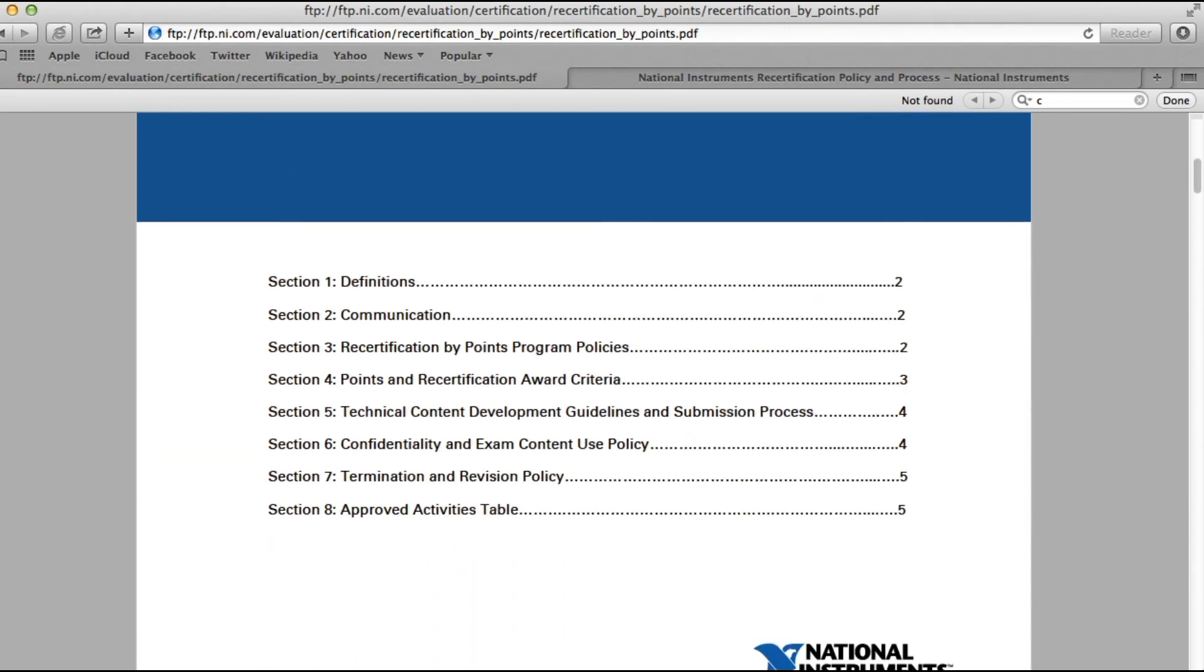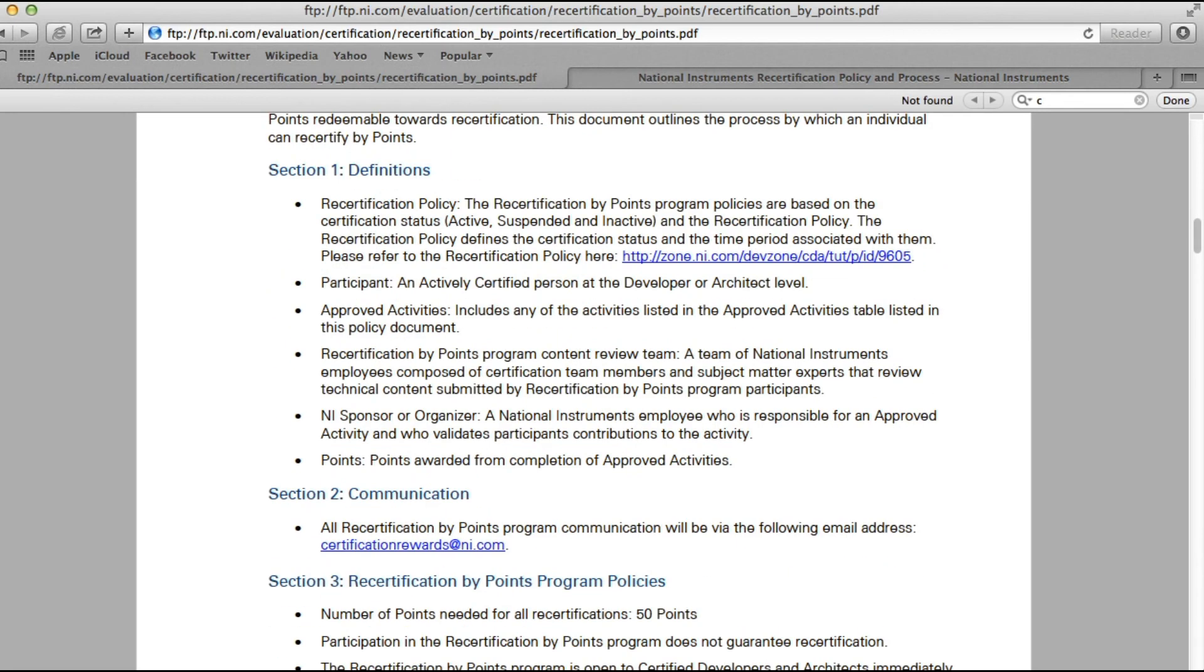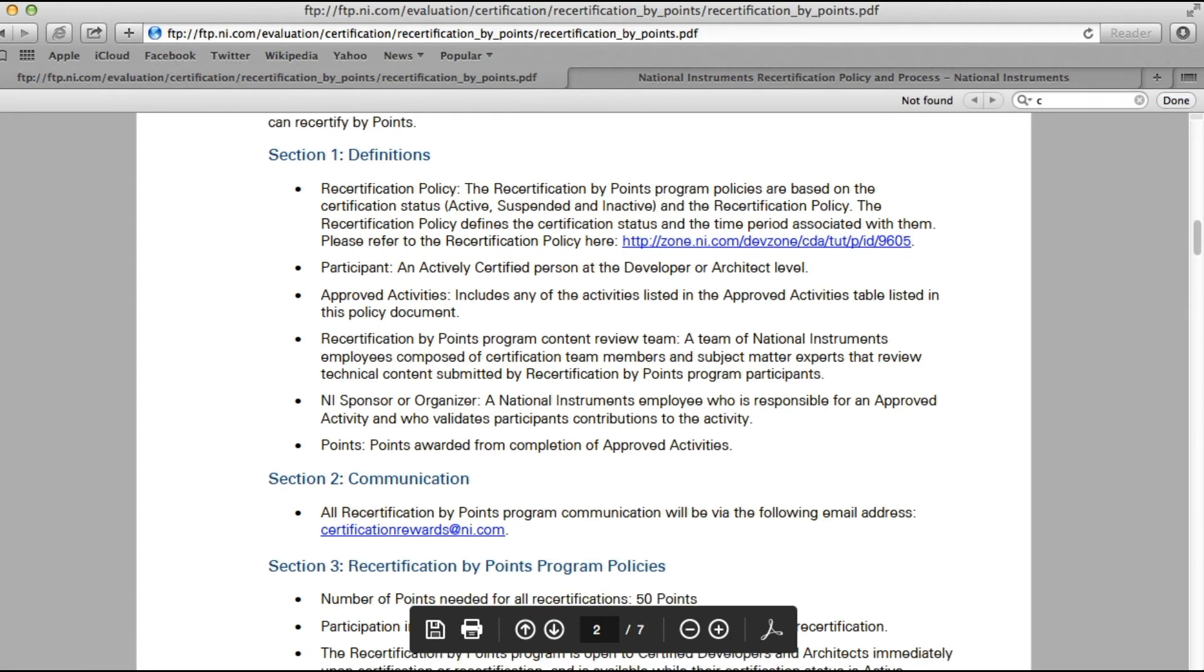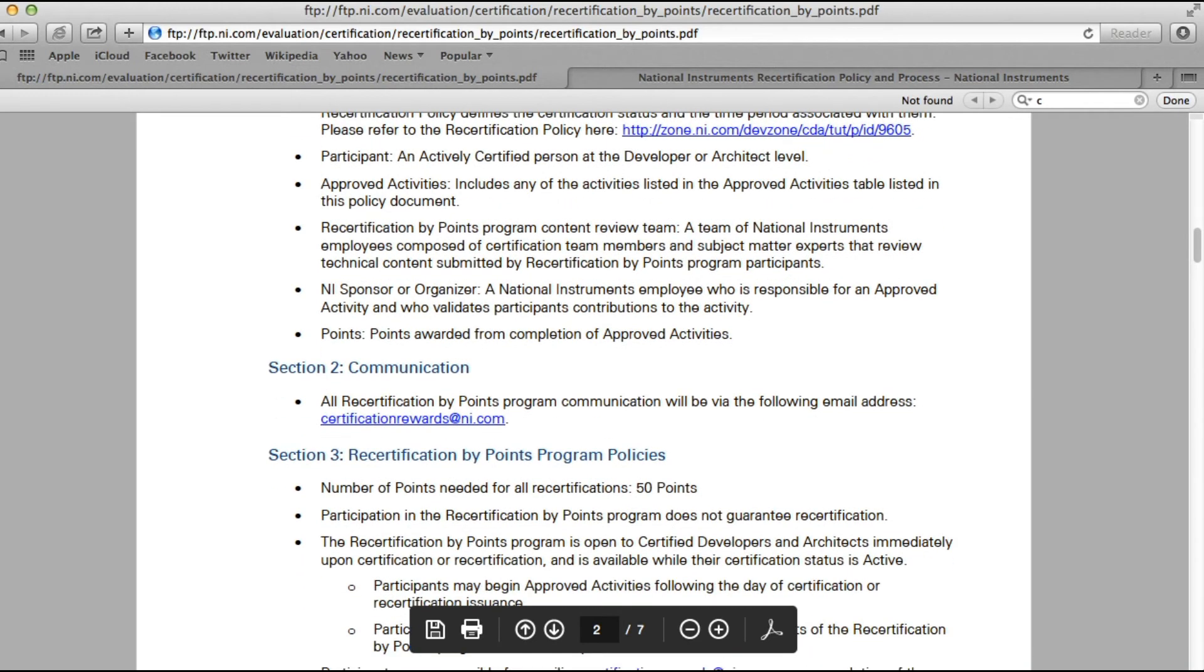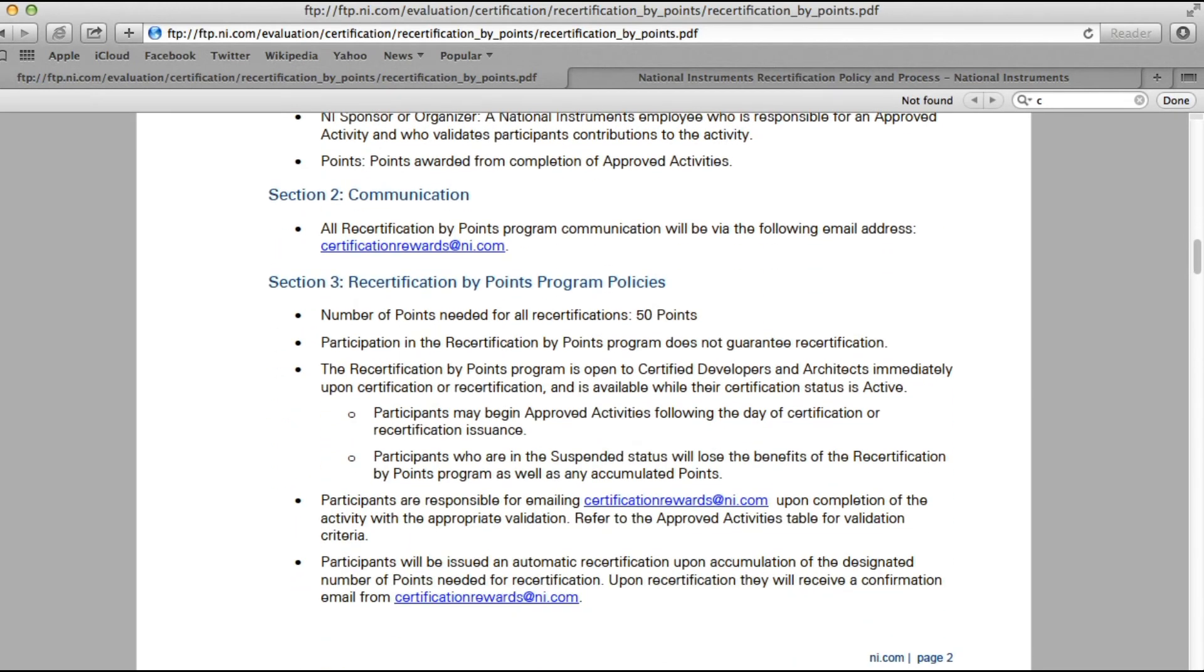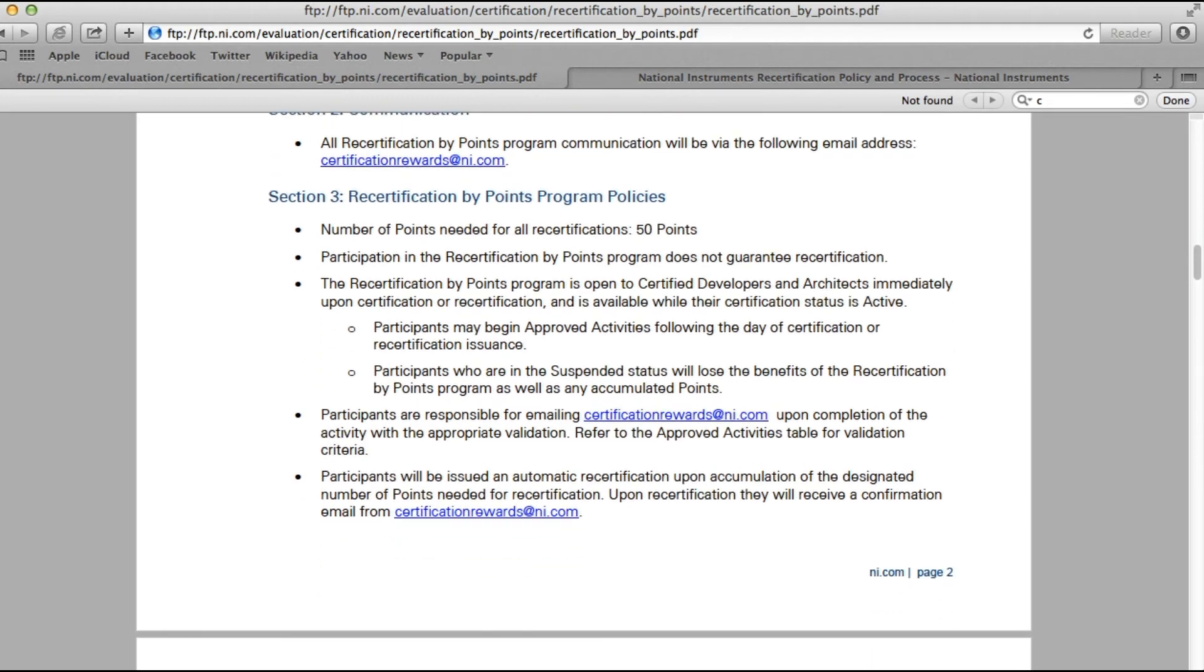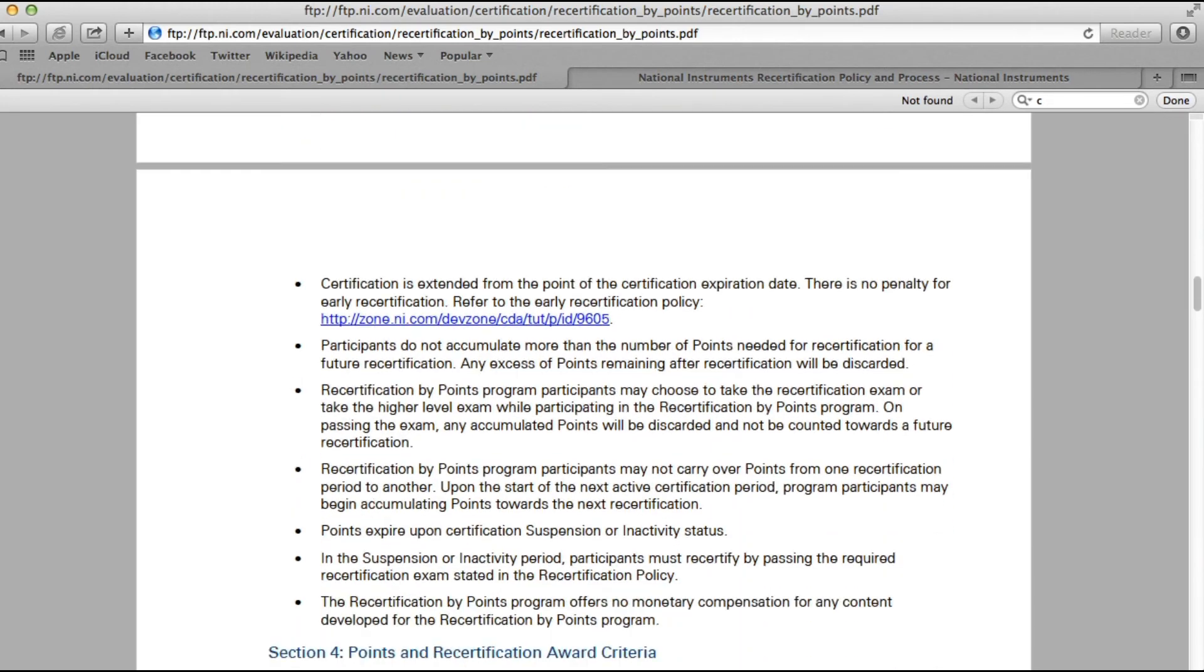So you need to achieve 50 points to recertify yourself. You need to write an email to certificationrewards@ni.com. There are lots of terms and conditions involved. As you can see, it says 50 points you need to accumulate, and it also says that certified developers and architects are eligible for these activities.